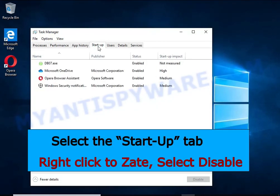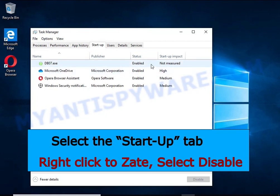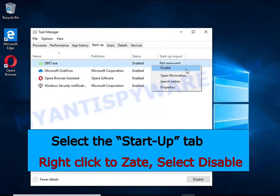Select the Startup tab, look for something similar to the one shown in the video, right-click to it and select Disable.